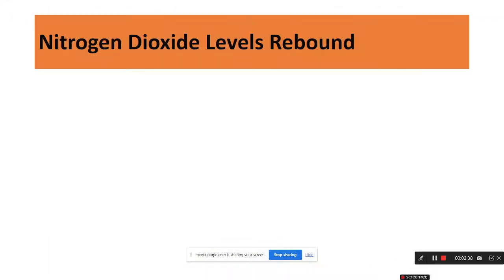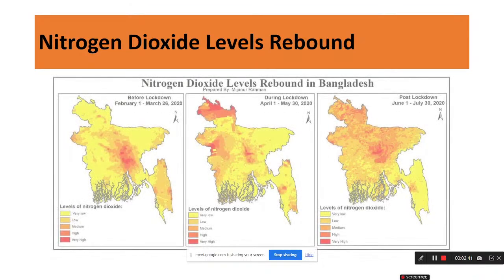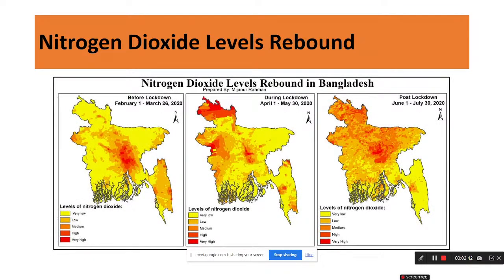We can also observe nitrogen dioxide level rebound across different time periods — for example, before lockdown, during lockdown, and post lockdown in the COVID session — and monitor the nitrogen dioxide level rebound in Bangladesh. In the same process, we can also download the TIFF from the Google Earth Engine platform.